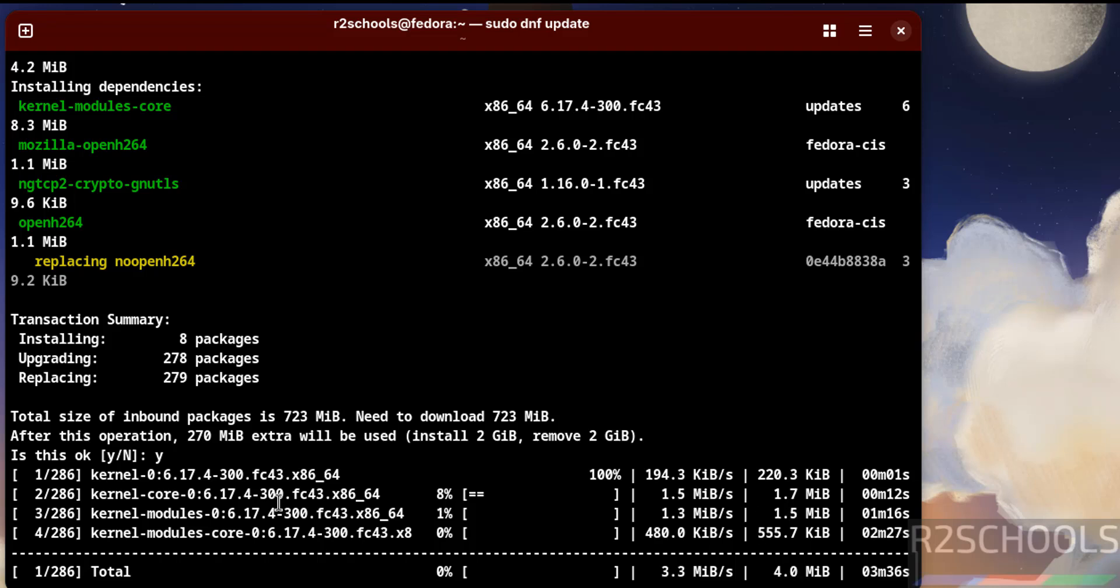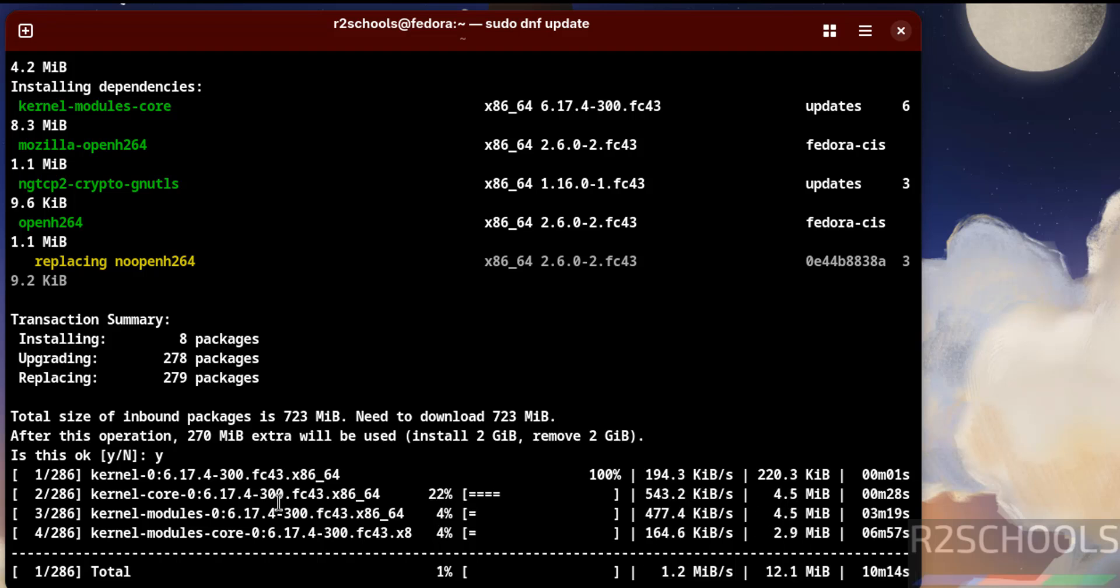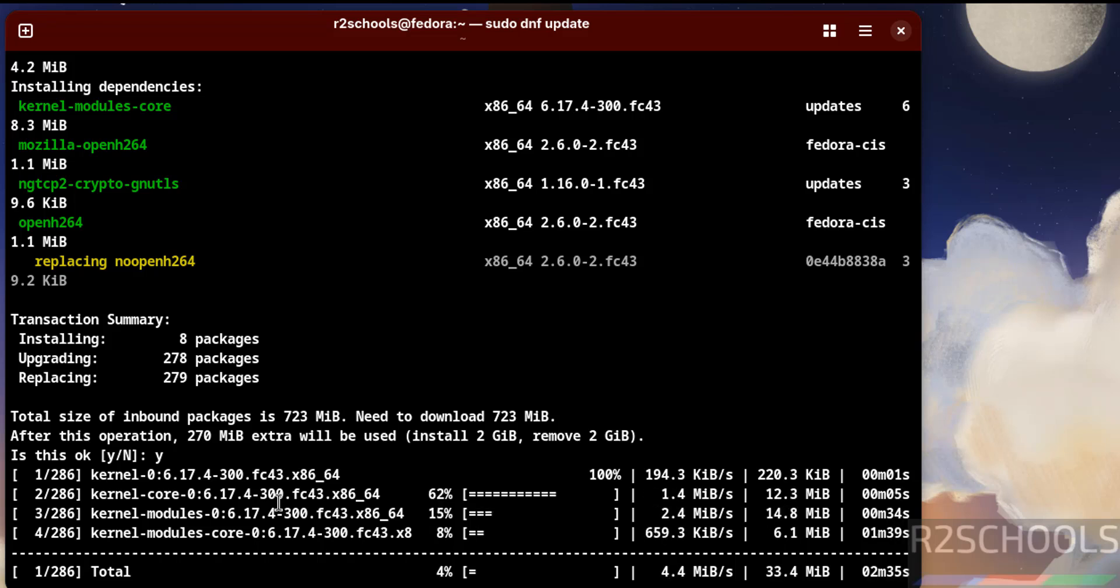It is downloading. This will take time. In this video we have seen how to download and install Fedora Linux 43 Workstation Edition on VMware Workstation. For more tutorials, please subscribe my channel. Thank you.